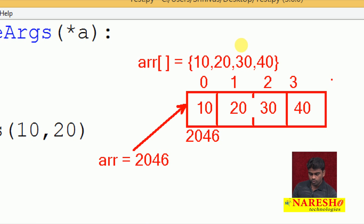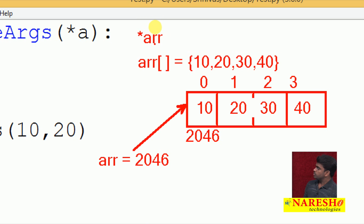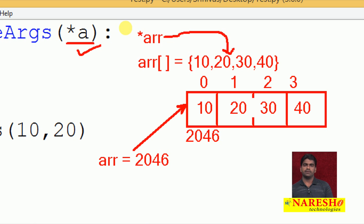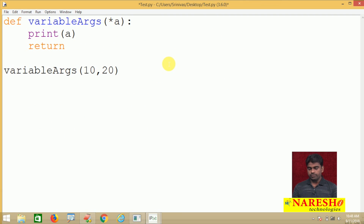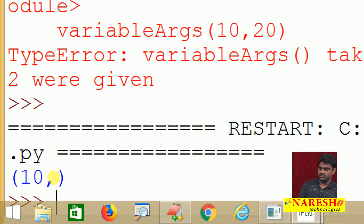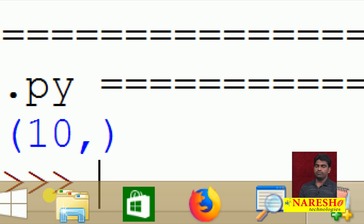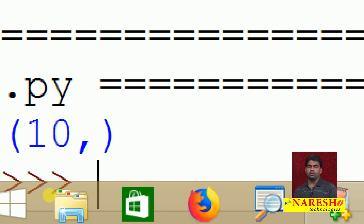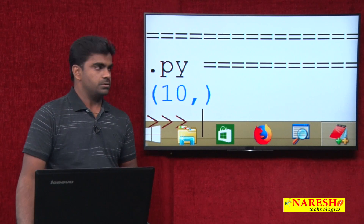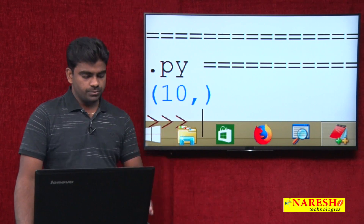The same thing can be represented in C and C++ using a pointer — both are the same. Now here, '*args' — you can consider it as a list or an array. Whenever we pass only one element, like 10, it will collect it in the form of a tuple. Tuples, lists, sets, and dictionaries will all be covered in the collections concept later.